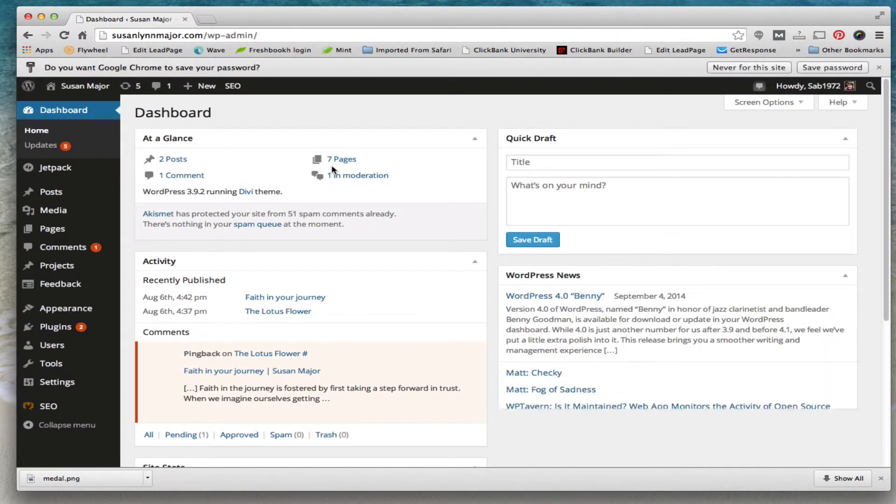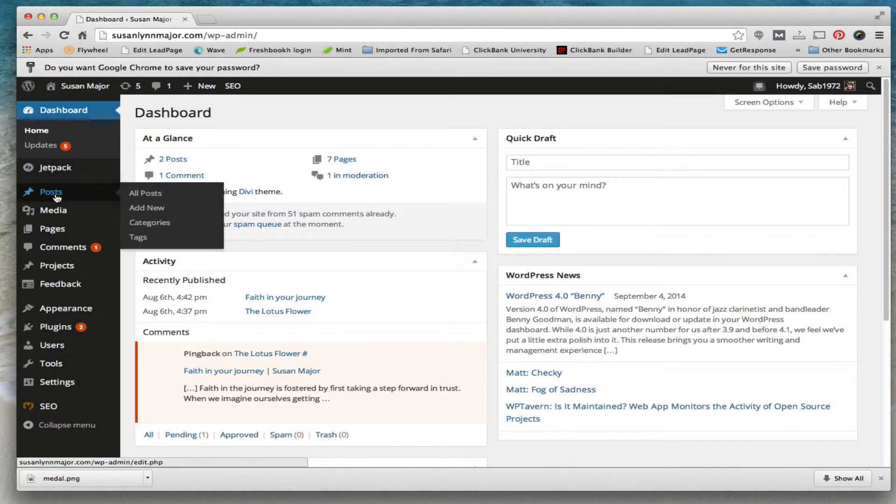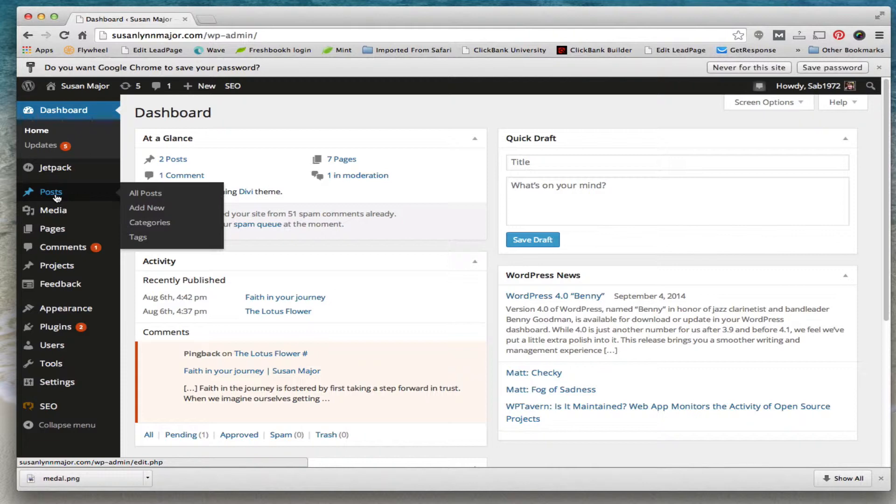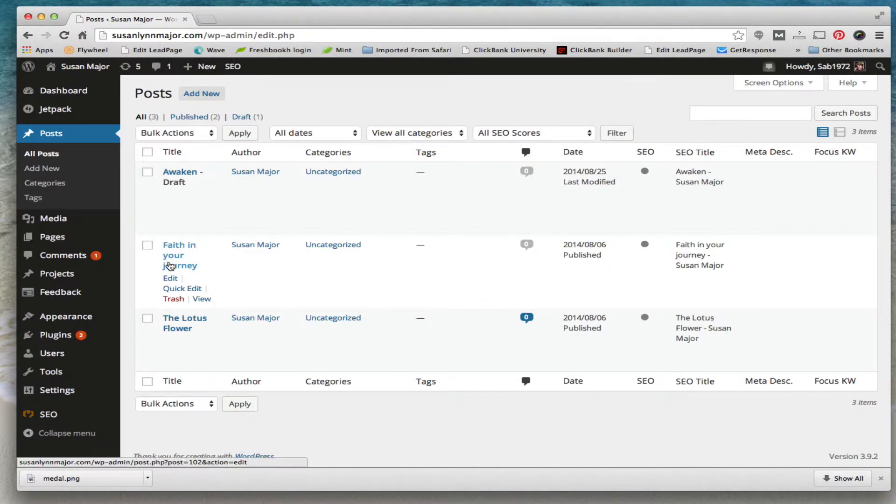Okay, so now we're in your dashboard. What I'm going to do is go to posts. Those what you saw on the home page there, those are your posts. So we'll go to all posts, find the one here. I think it was Faith in Your Journey. I'm going to hover over it and then click on edit.